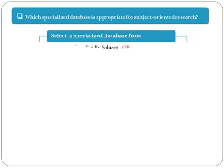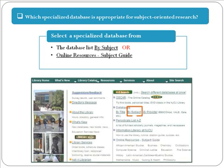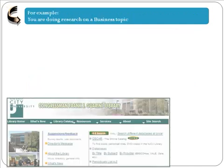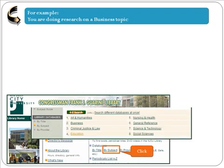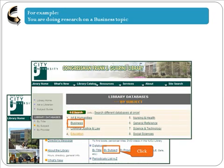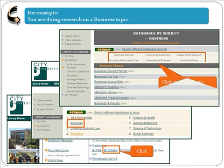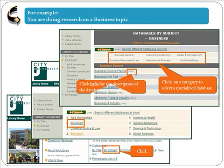Let's move on to subject-specific databases. To access them, either click on Databases by Subject or select one of the online resources subject guides like Criminal Justice or Education. Here is an example to locate business databases: click on Databases by Subject, then Business. You can select one of the categories on the top of the list for specialized databases, or if you aren't sure which database to choose, click on Info next to the database name for a description.